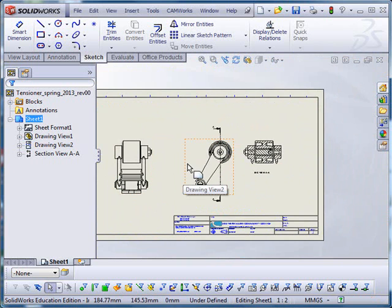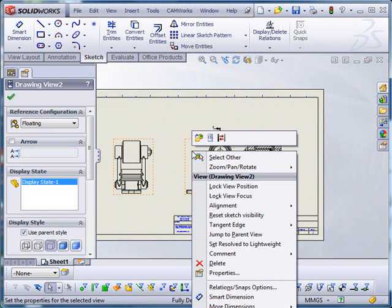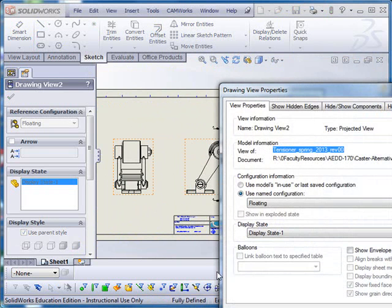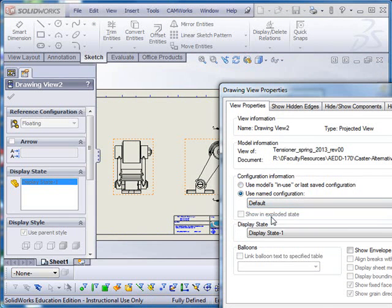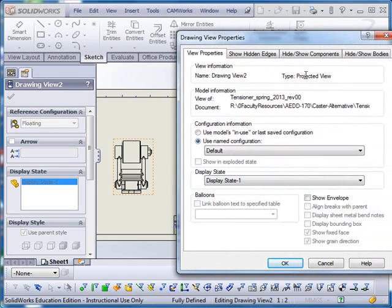So what I'm going to do is to go and right-click on a primary view, go to Properties, and I'm going to say, don't use the floating configuration. Use the default or the fixed configuration in this.